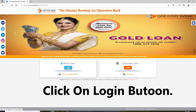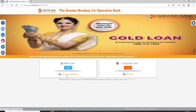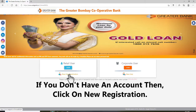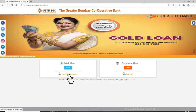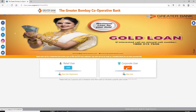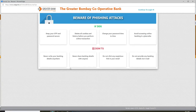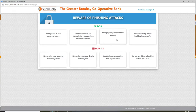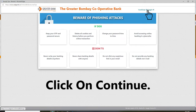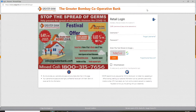Click on the login button. If you don't have an account yet, you can click on the new user registration link right below and follow the instructions to register first. As you click login for one of the options, you'll end up on the next page where you can go through the information and click on continue to log in at the upper right corner.